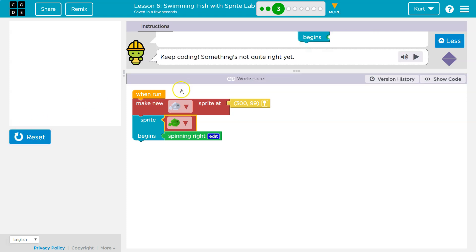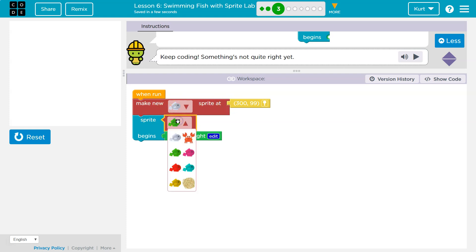Uh-oh. So we made this fish sprite, but then we didn't tell what we want the image to be, right? You actually have to do it twice.